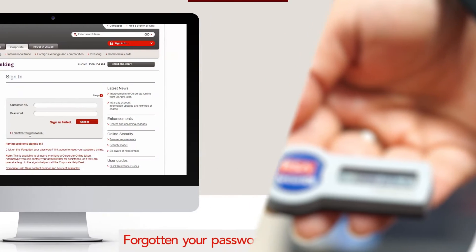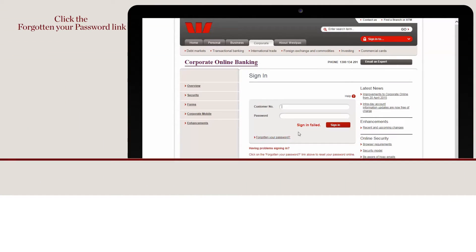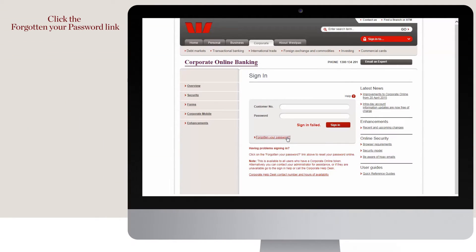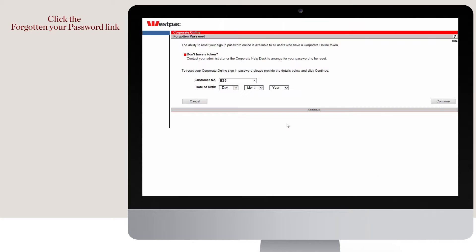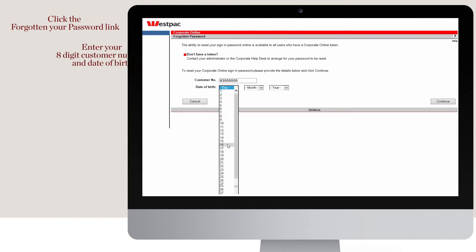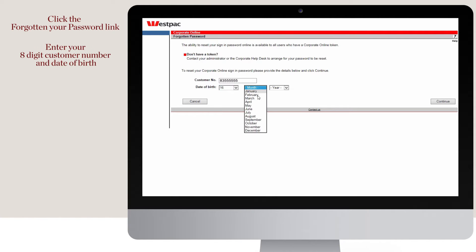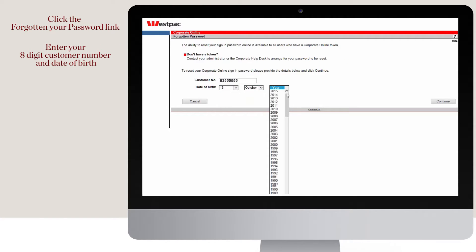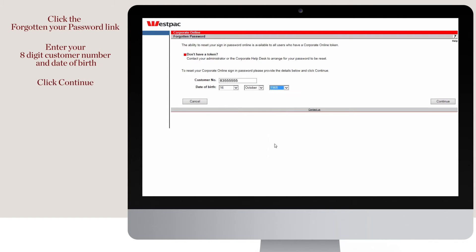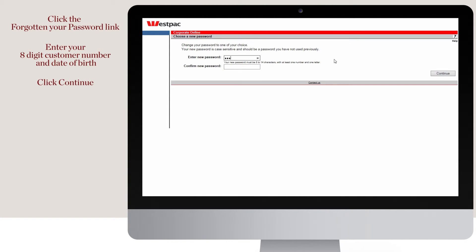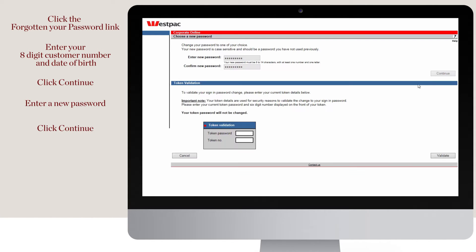To reset your password online, click the forgotten your password link. On the forgotten password screen, enter your eight digit customer number and date of birth and then click continue. You can now enter a new password, then click continue.